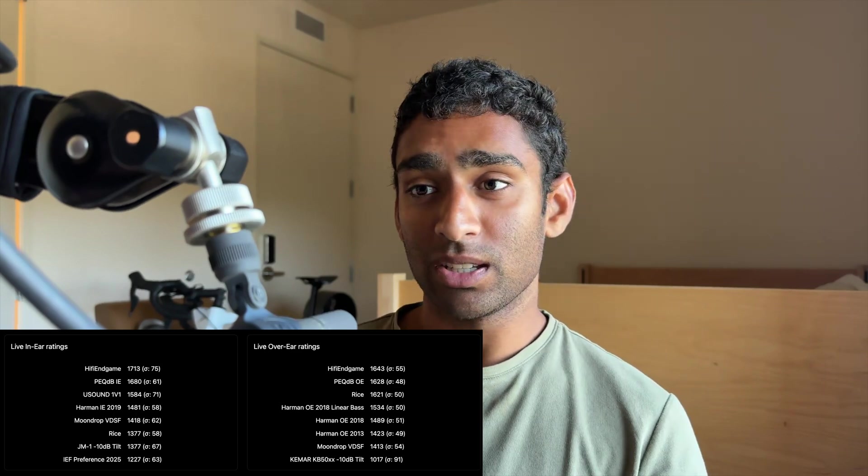In the case of in-ears, the JM1 with the minus 10 dB tilt is the second worst performing target so far, tied with the RICE target, but this will likely evolve as more people take the test.